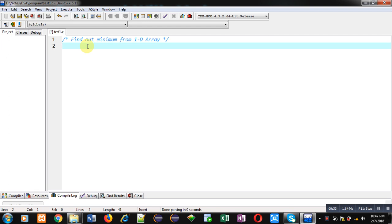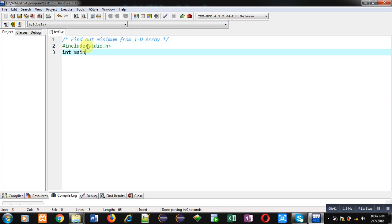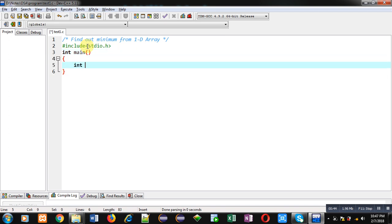which will find out minimum from a 1D array. For that purpose, I am including a header file, that is stdio.h. Then inside main function, I am declaring an array of size 10, then min variable which is initialized with highest value of integer range, that is